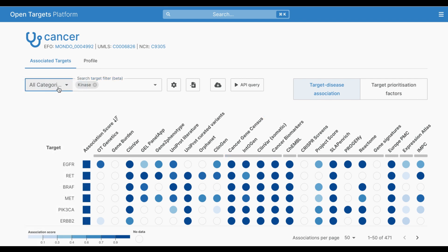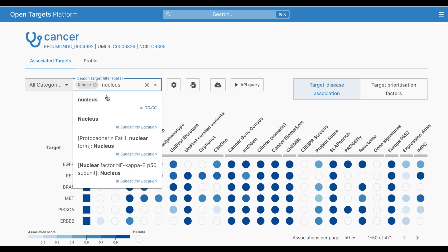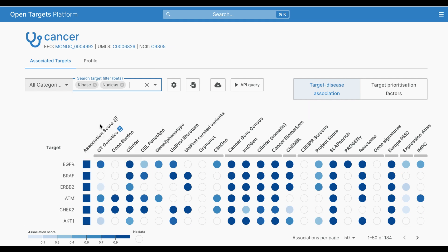Filters from different categories are added as AND filters. For example, I might only want to see results for kinases that are found in the nucleus, so I'll add a subcellular location filter for nucleus.